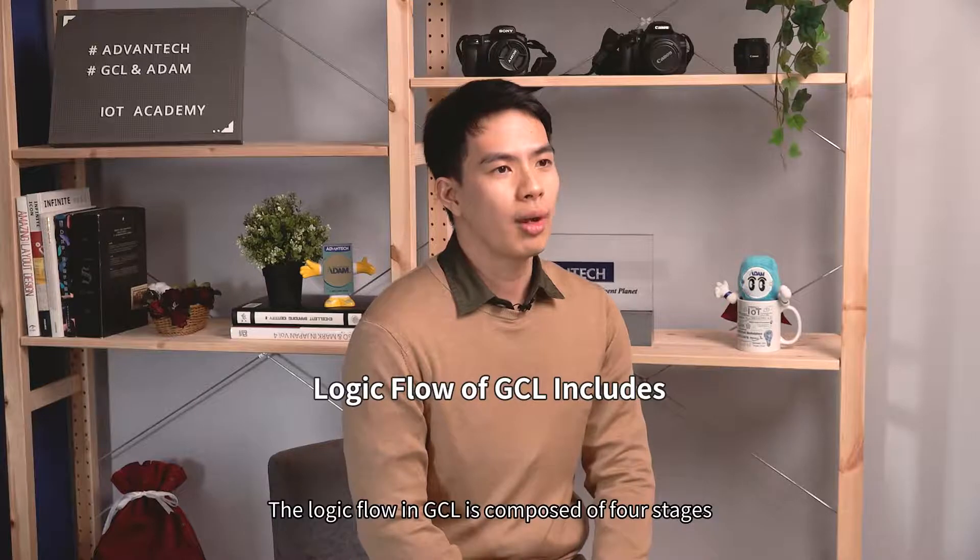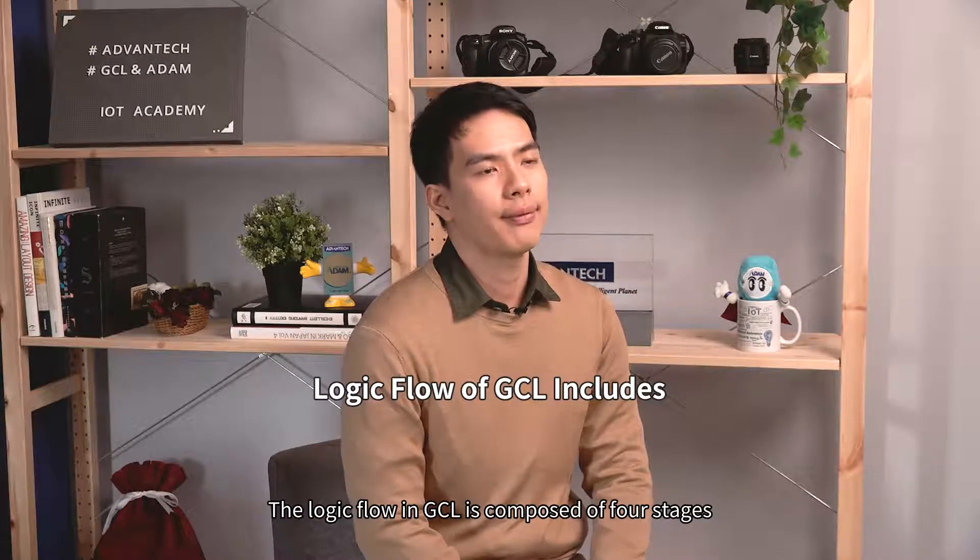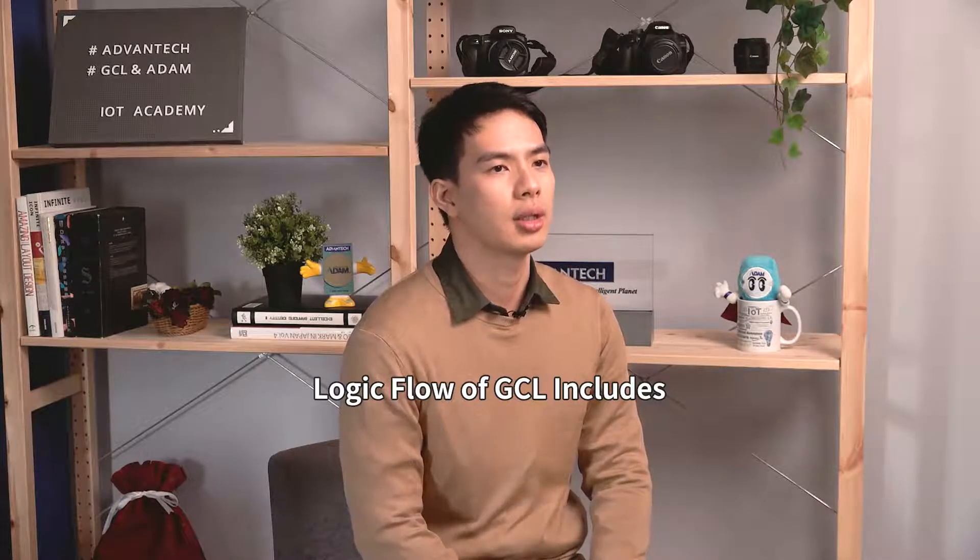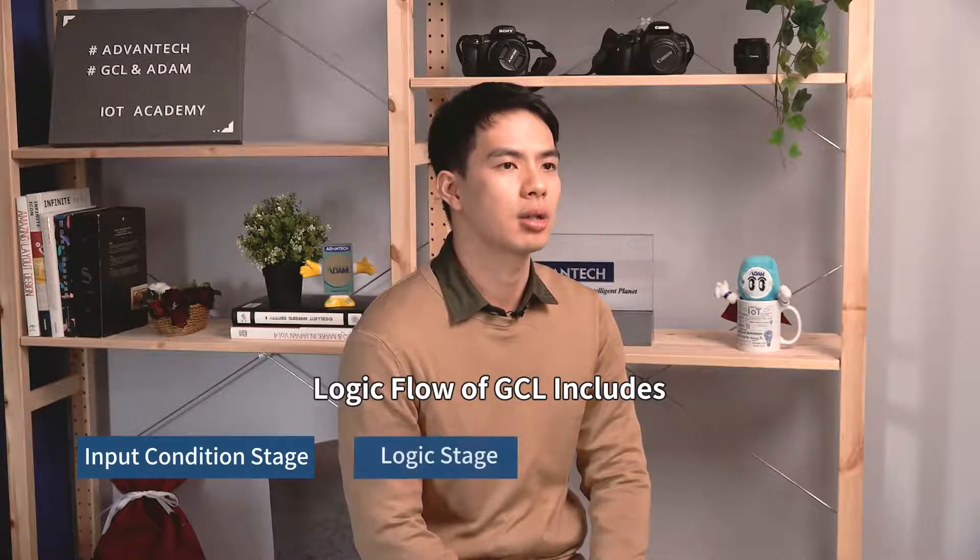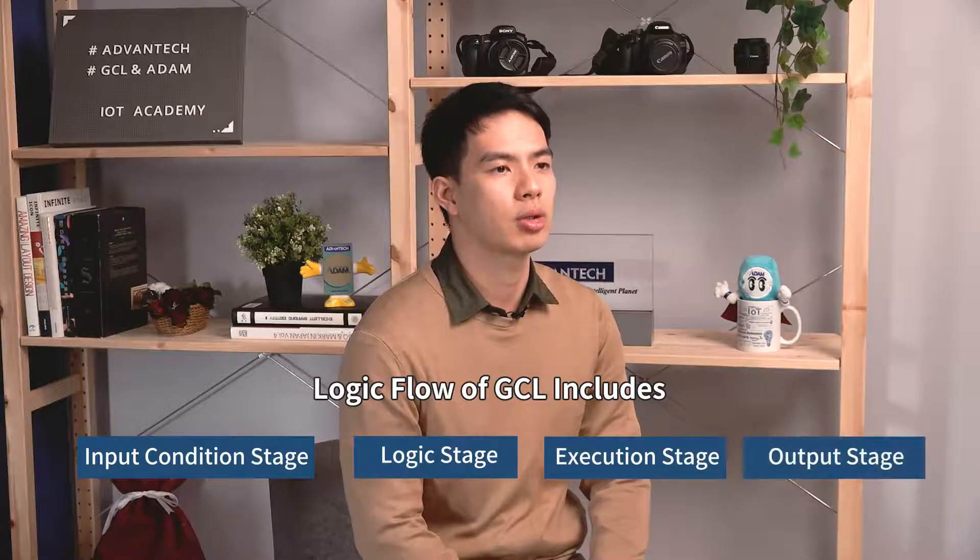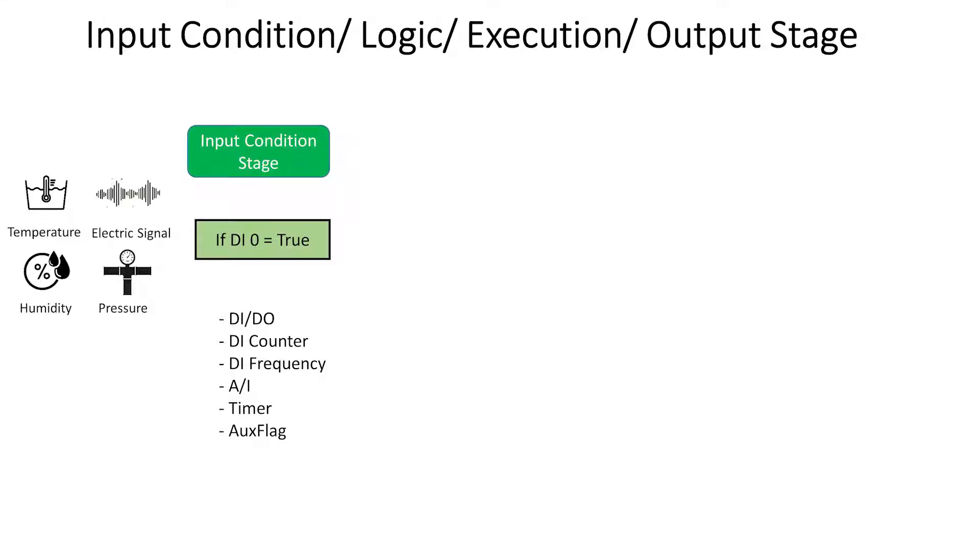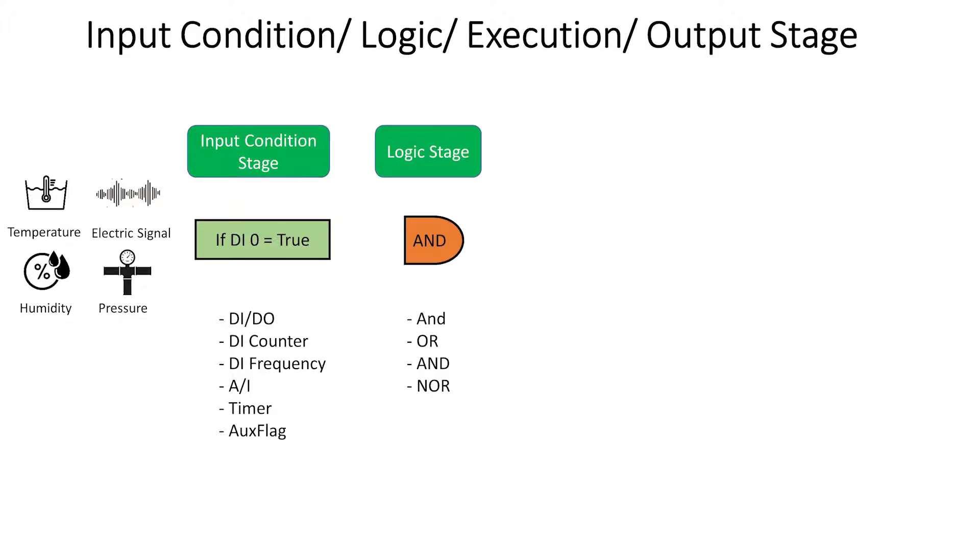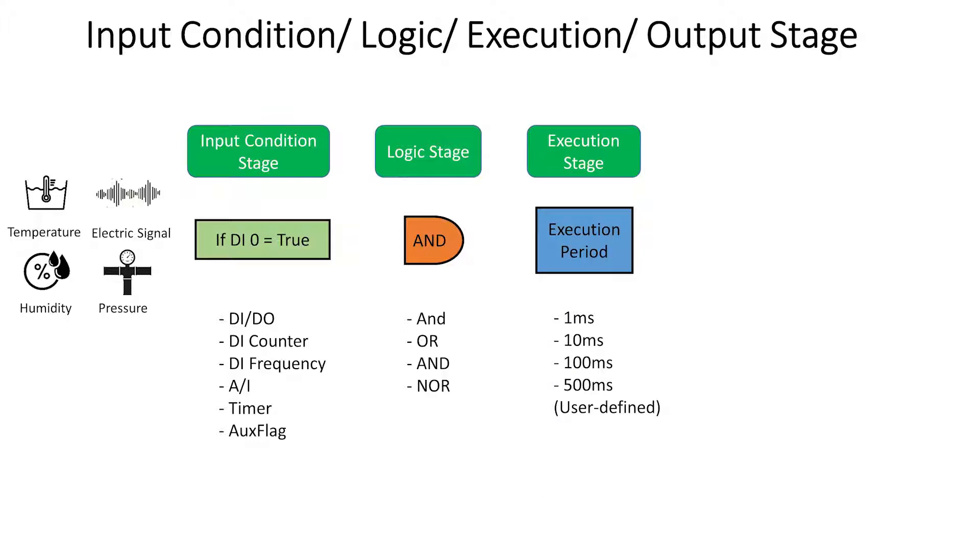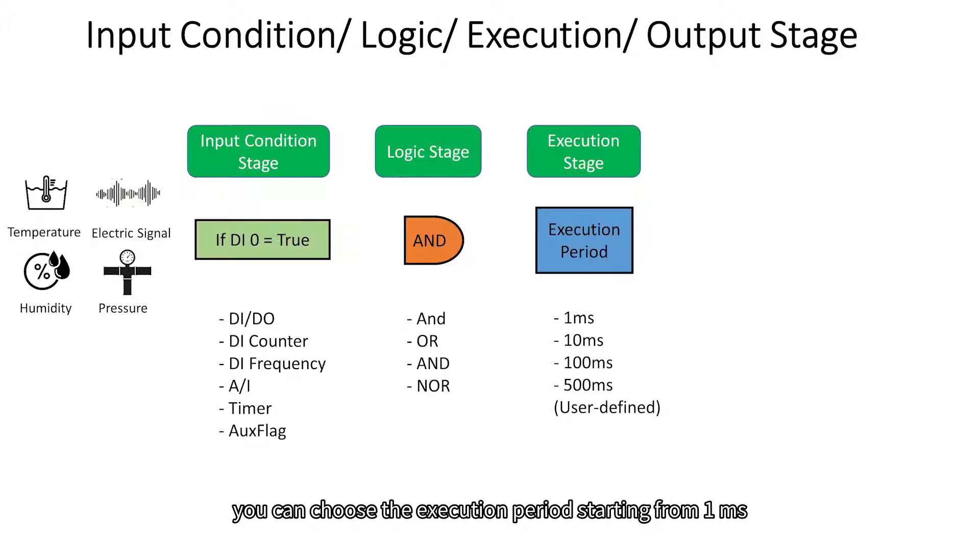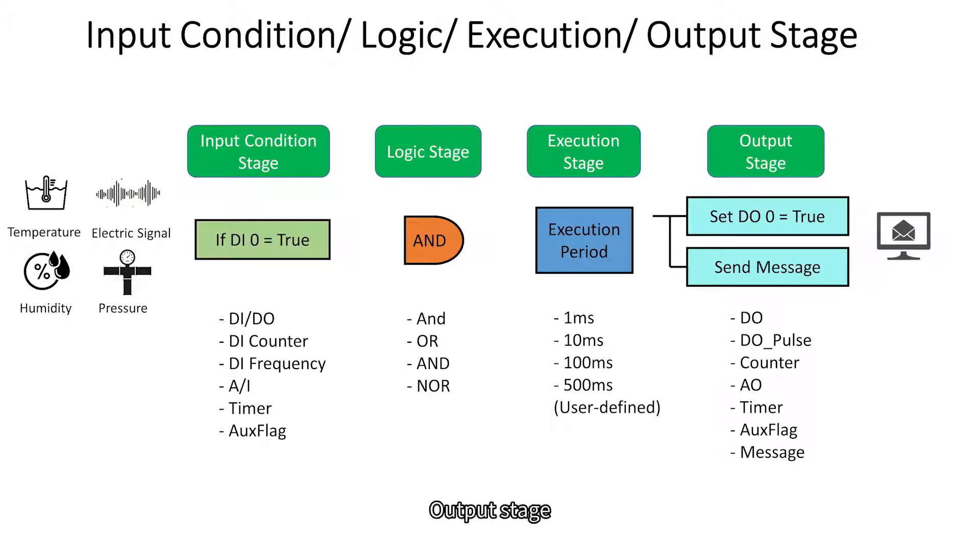The graphic flow in GCL is composed of four stages, including input condition stage, logic stage, execution stage, and output stage. First, input condition means a logic condition decision based on the input data. It can be logic true or false. Second, logic. There are four types of logic gates: AND, OR, NAND, NOR. Third, execution. You can choose the execution period starting from one millisecond. Fourth, output stage. There are a few output types you can choose. Let's set DO to true to turn on the light or send message.